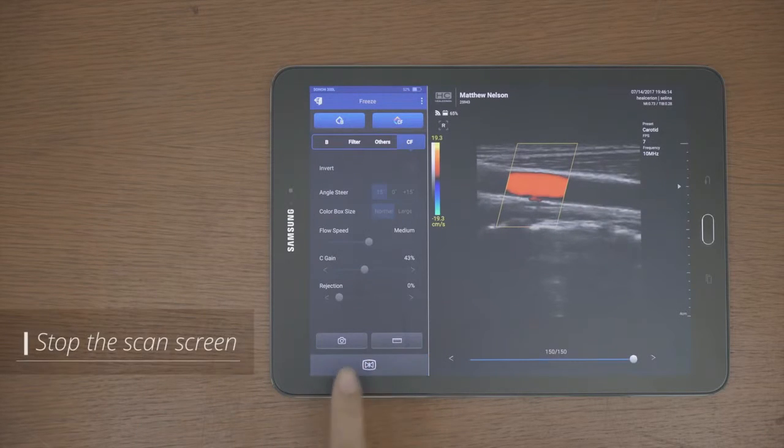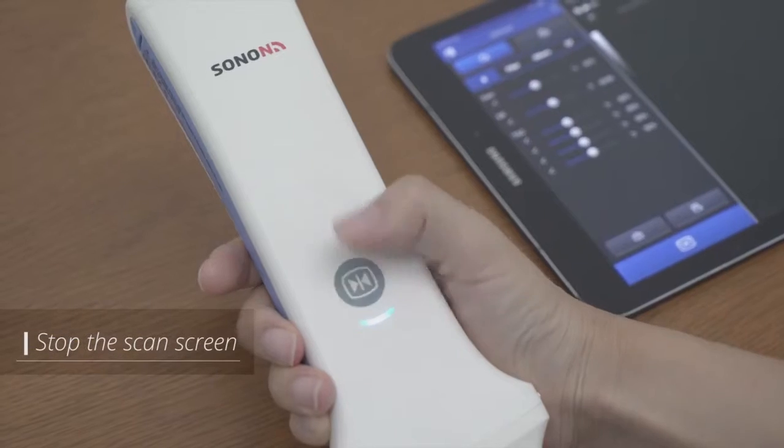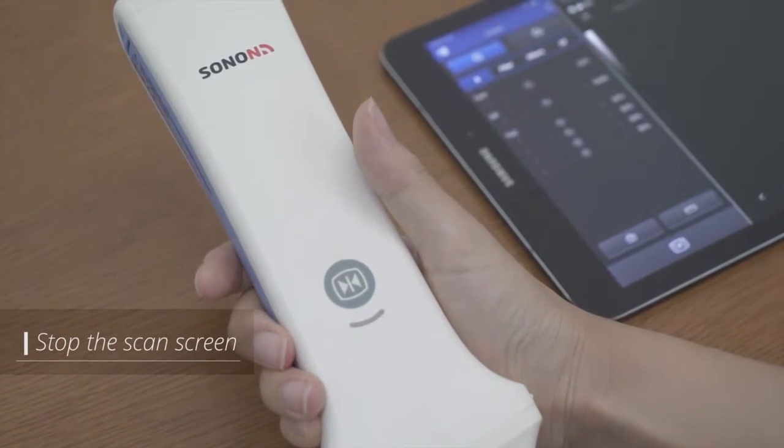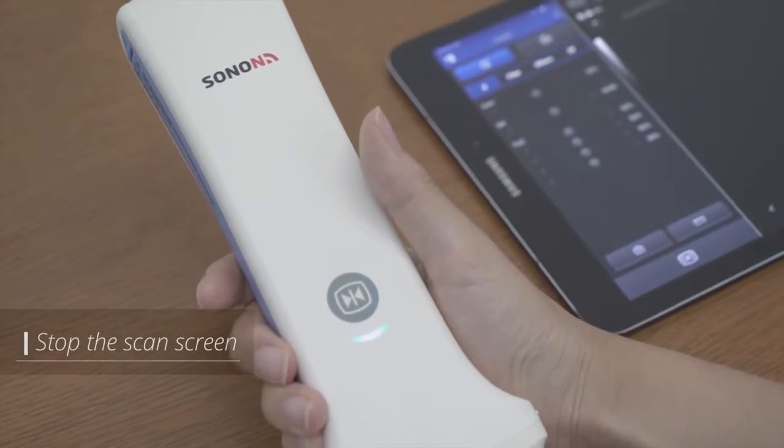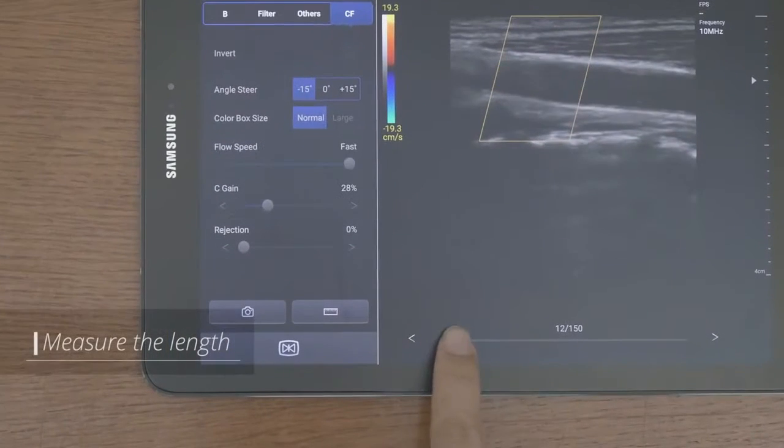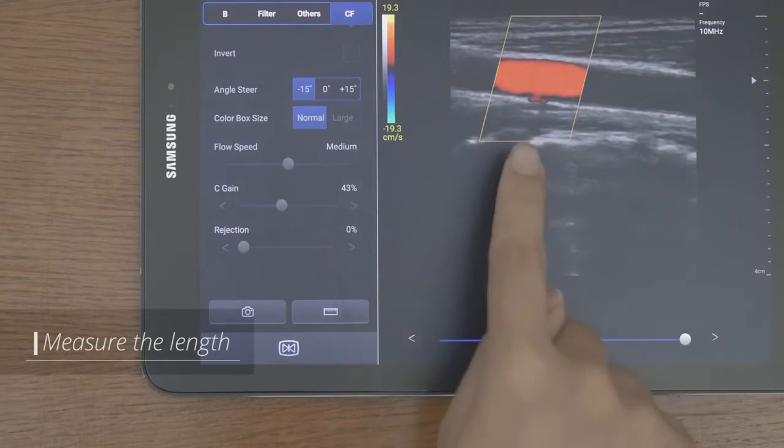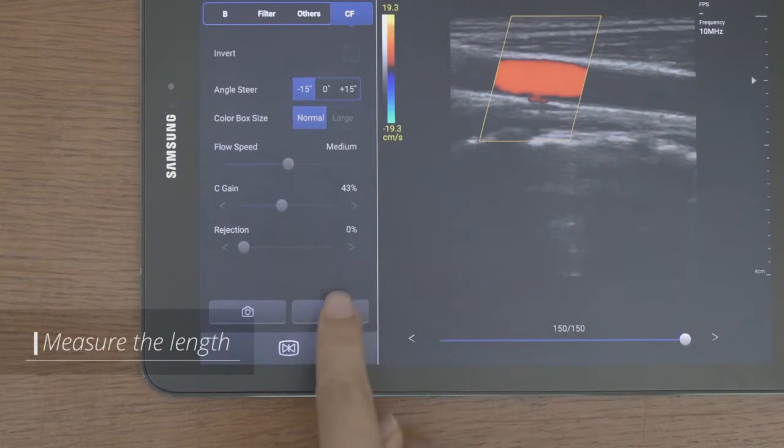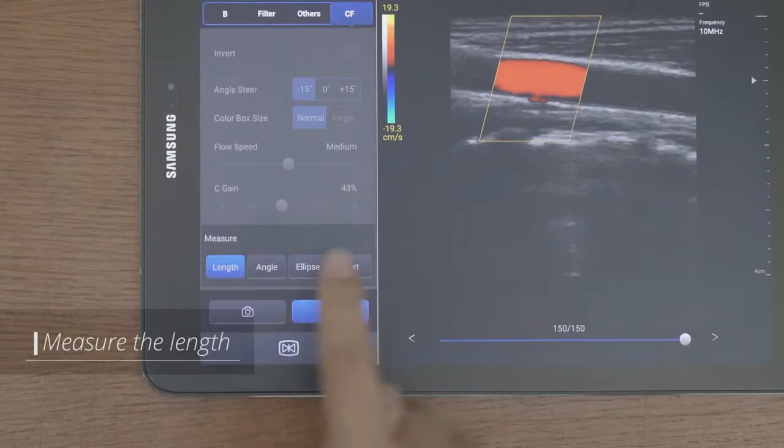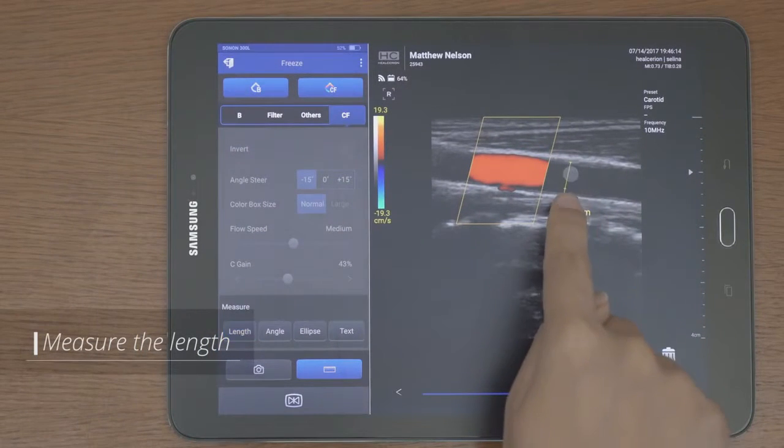You can stop the scan screen by using the freeze button in the app or the button on the front of the device. You can find the desired image and measure the length with the rewind bar which stores the latest 150 frame images.